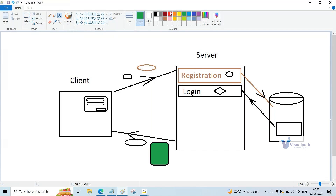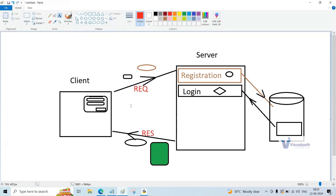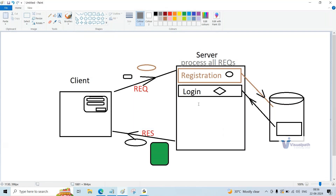So for sign-up, you entered details and clicked register — that data going to the server is a request. For login, the username and password sent to the server is also a request. The server processes all requests coming from the client. The client can be anything — a desktop, laptop, or mobile — as long as it is connected to the internet. But the server will be only one. If credentials do not match, an error message like 'username and password are not correct' is generated and sent back to the client.